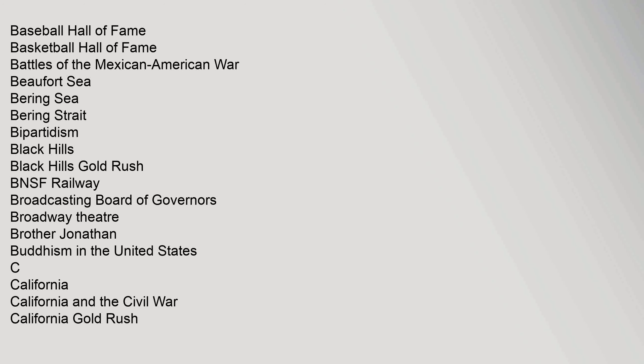B: Bald Eagle, Bank of America, Banking in the United States, Baseball Hall of Fame, Basketball Hall of Fame, Battles of the Mexican-American War, Beaufort Sea, Bering Sea, Bering Strait, Bipartitism.